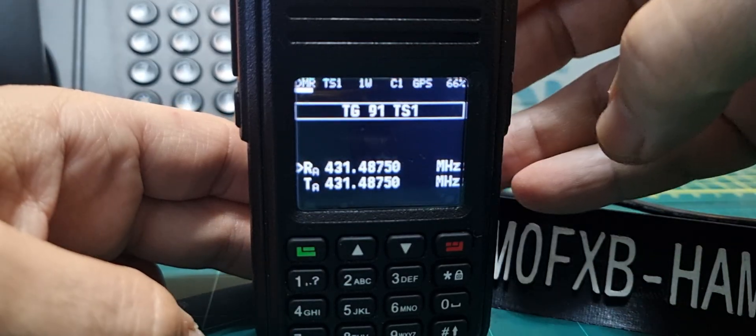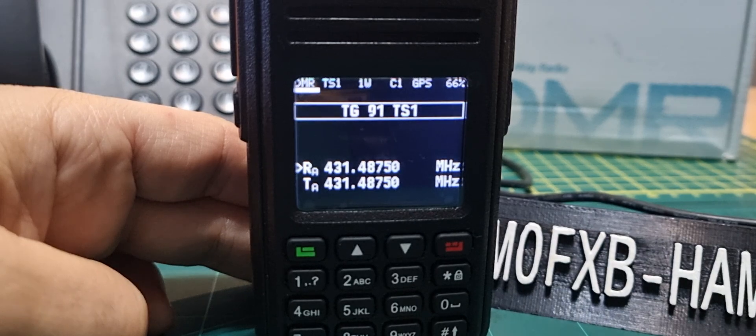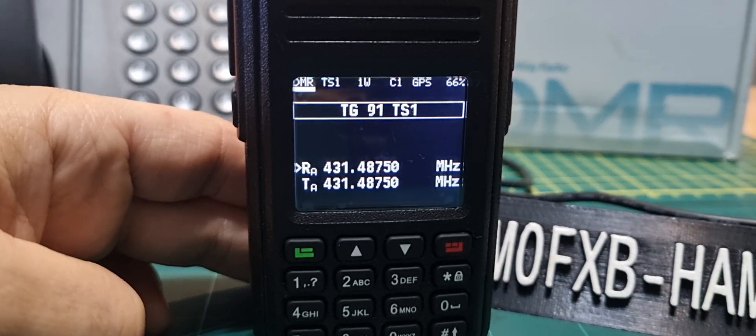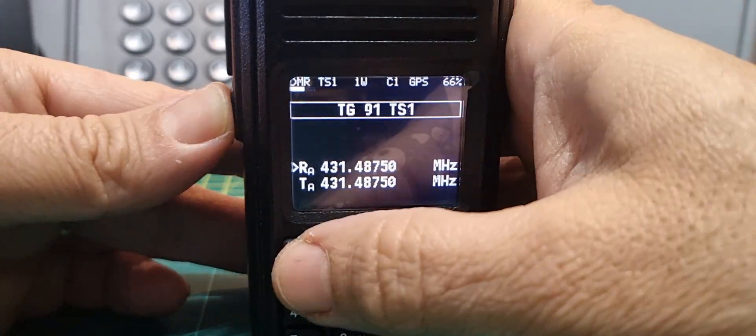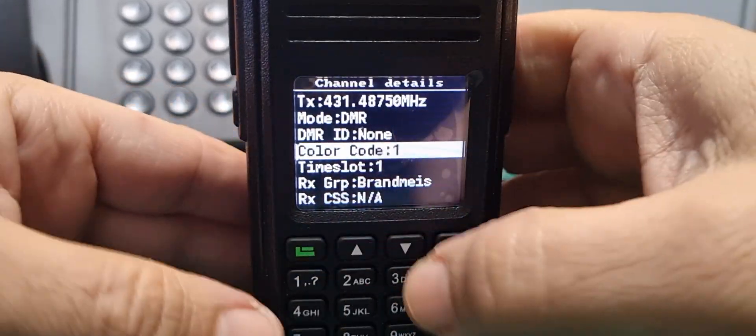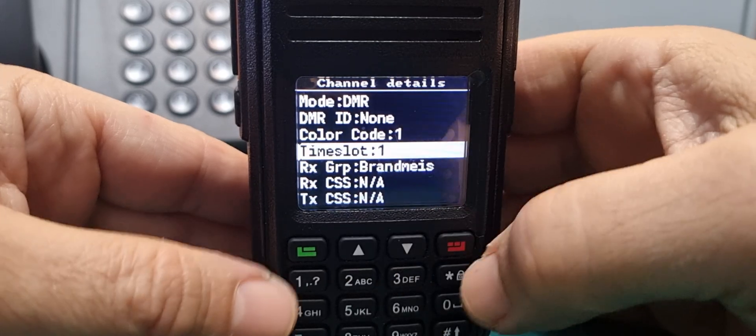So we'll go shortcut again and it is on three, but I use it on one most of the time. There you go. It's a shame that it comes out of the menu every time, but let's go channel details again. You can change time slot.